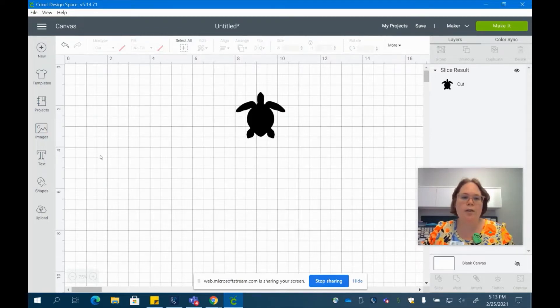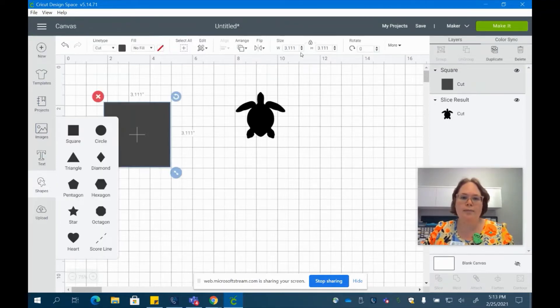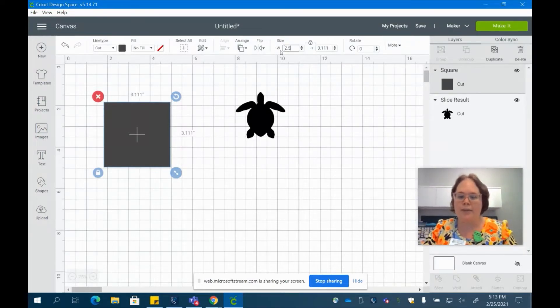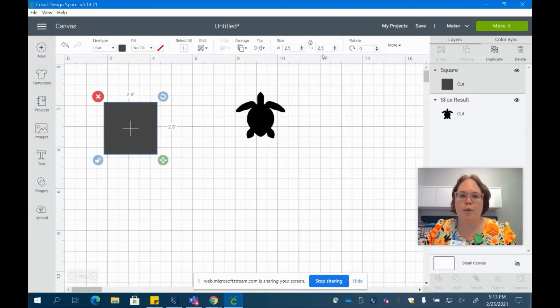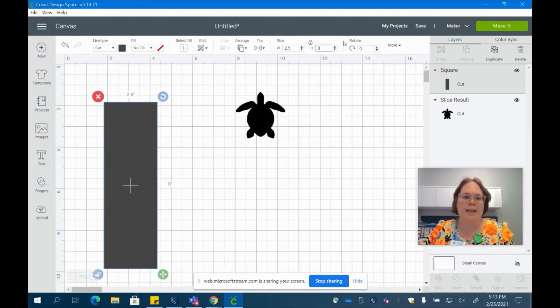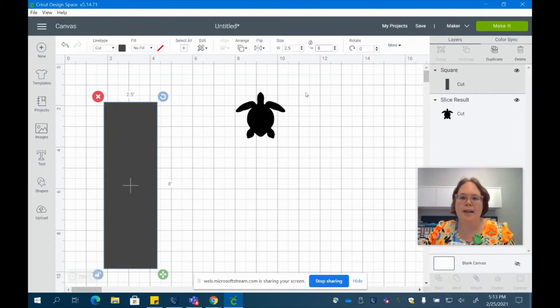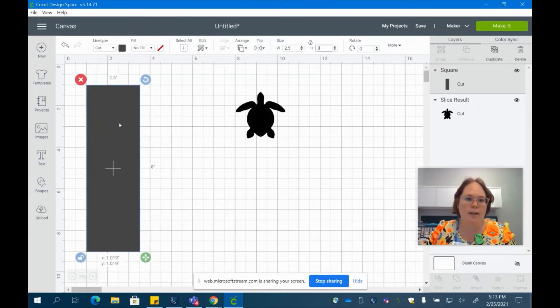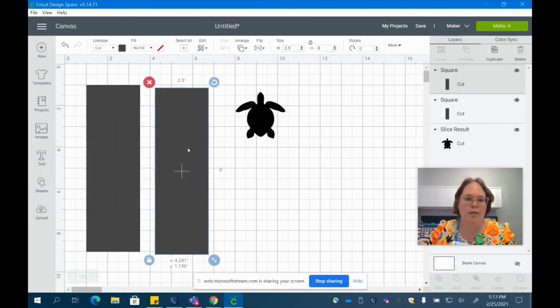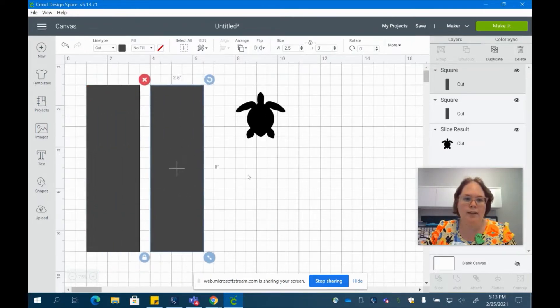We're going to create the front and the back of the bookmark now. So go to shapes and square. We're going to make this two and a half inches and unlock that proportion so we can change it from a square to a rectangle. The two and a half by eight is going to be the size of our bookmark. And you can go ahead and hit duplicate so we have the back as well as the front.